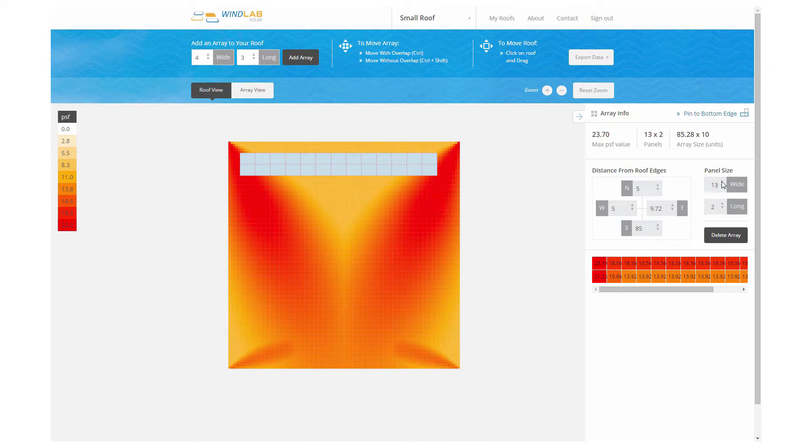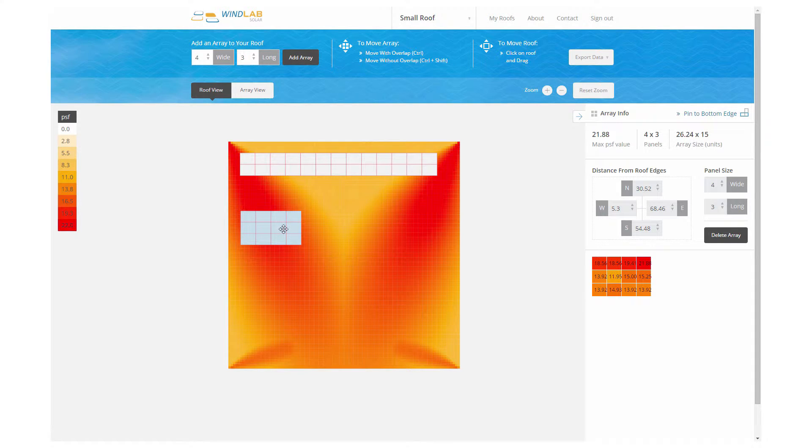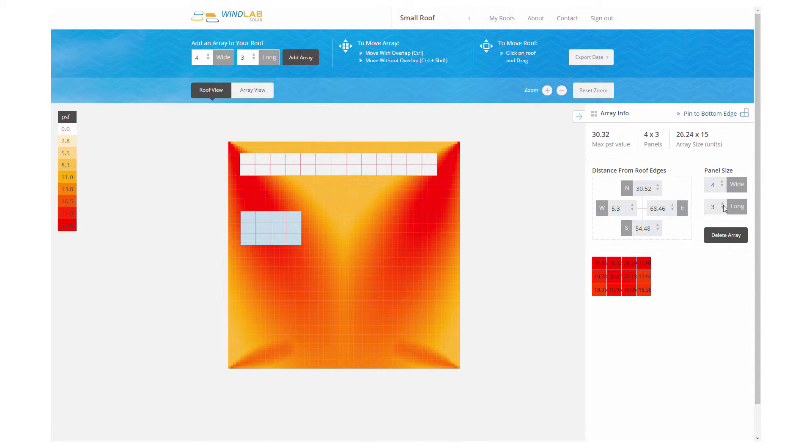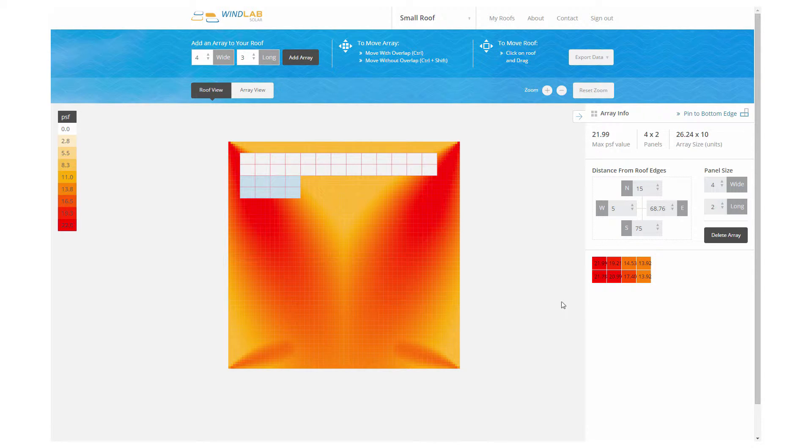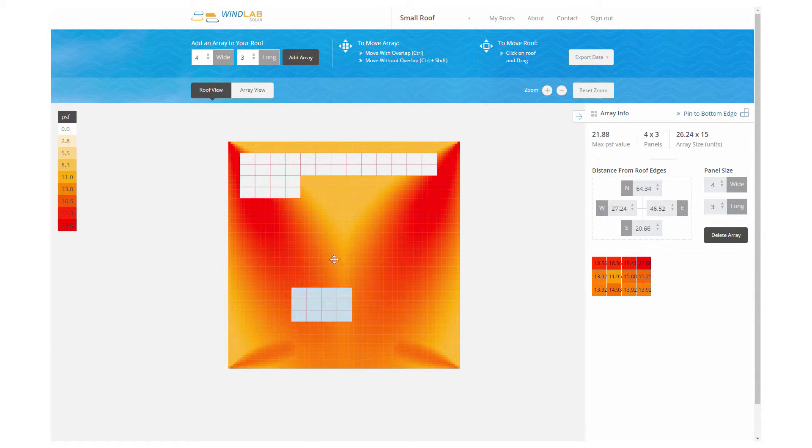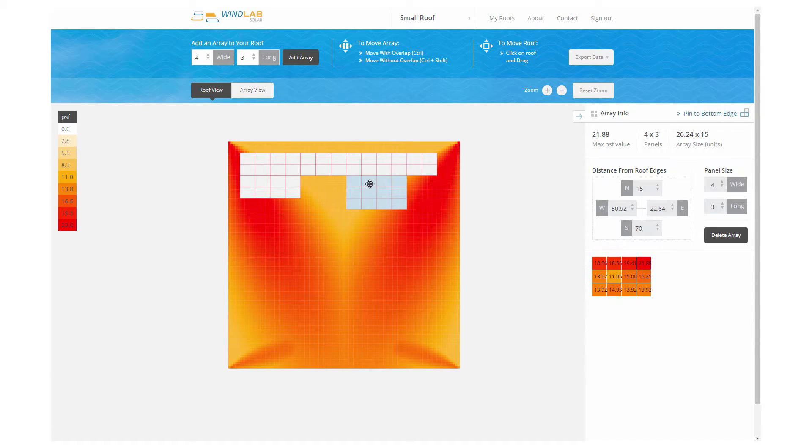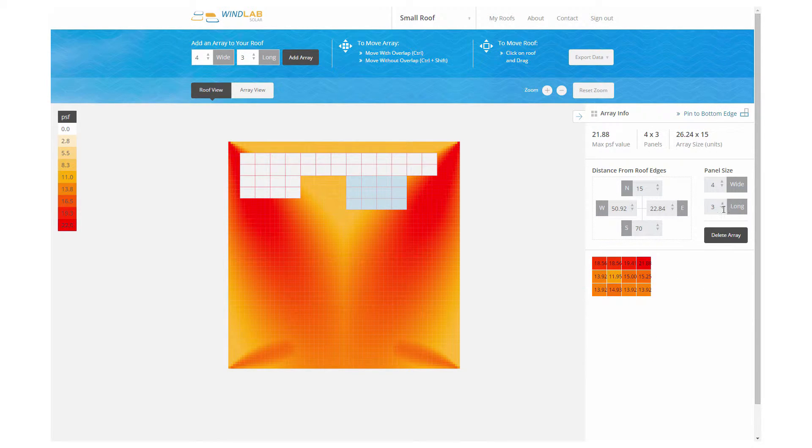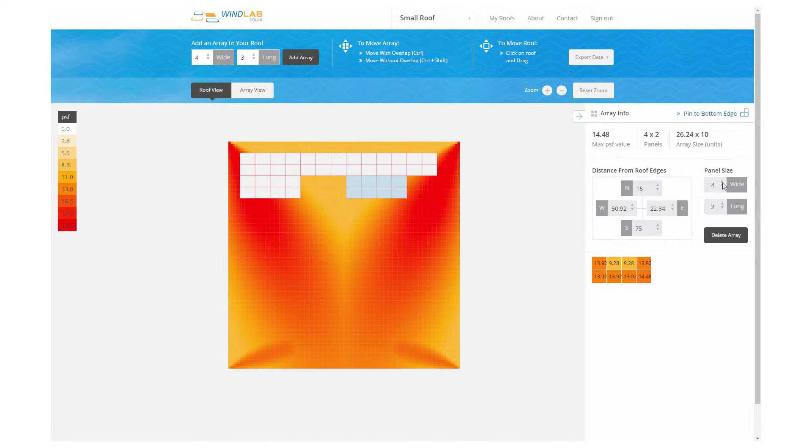So we create an array and we resize the array. And as you're working on the array, you see the loads in PSF, since that's the units we've chosen, displayed over there to the right on the lower right of the screen.